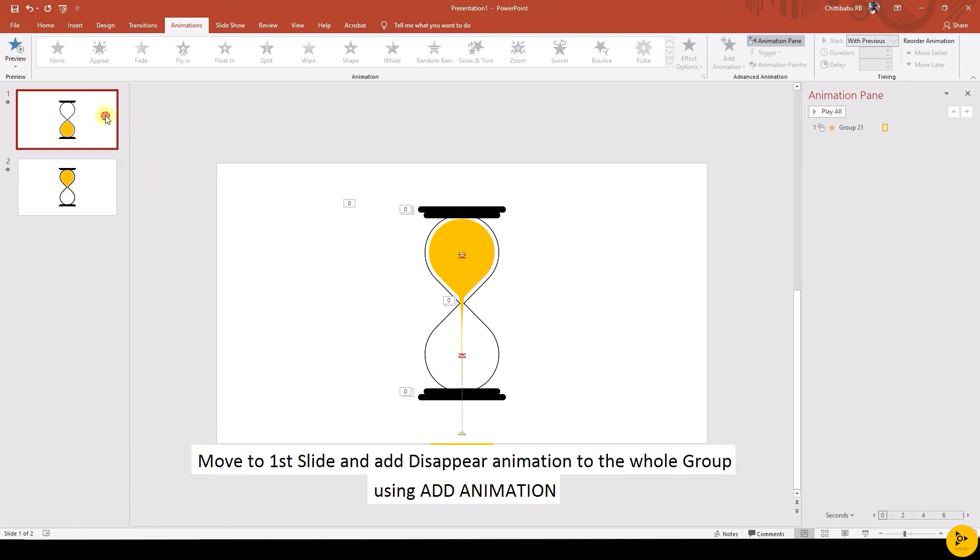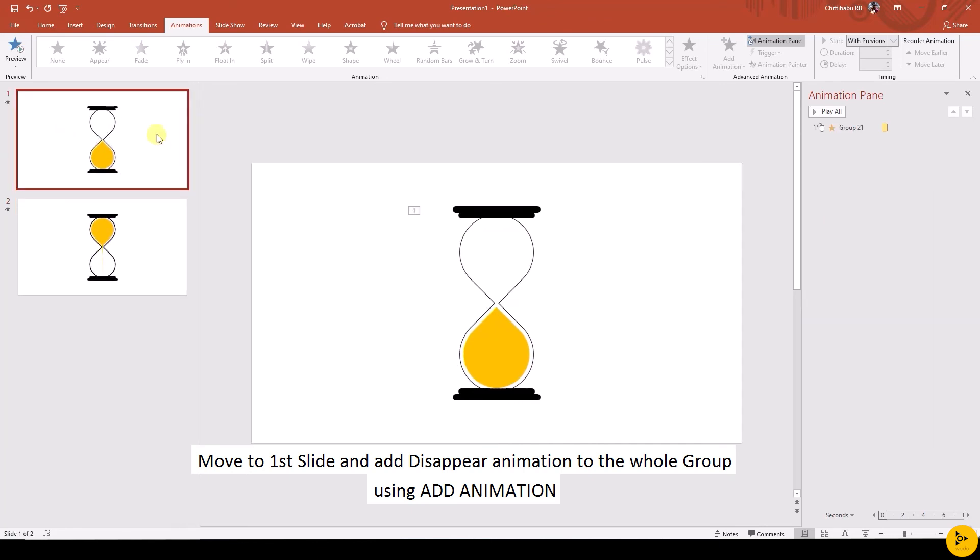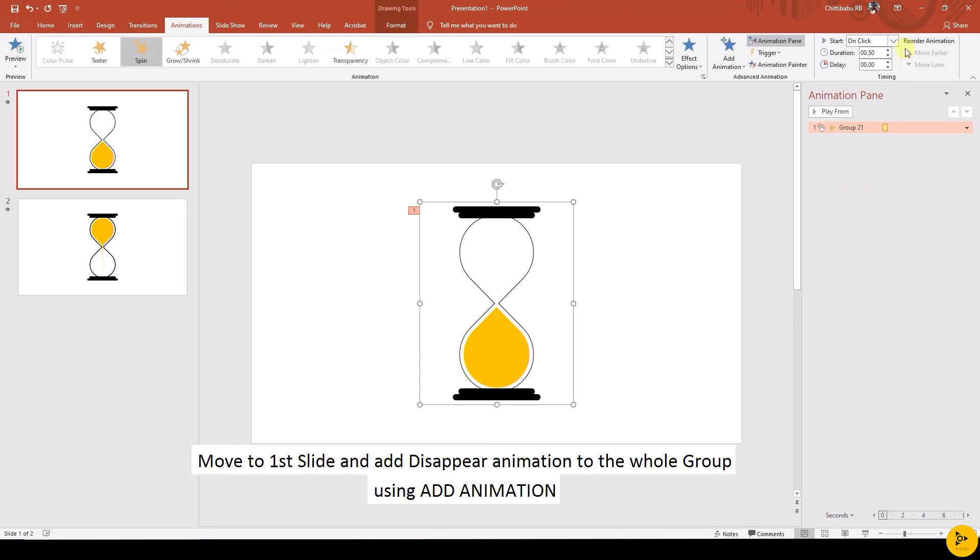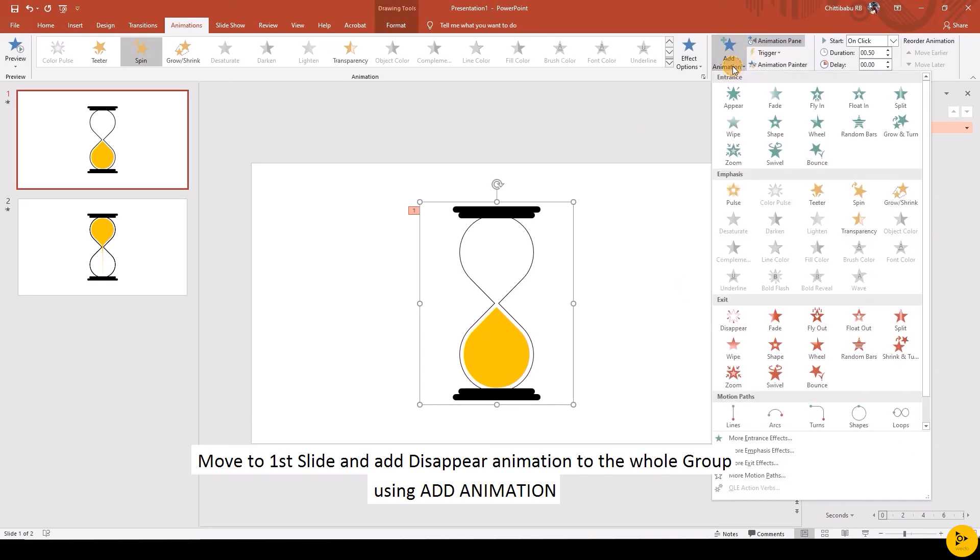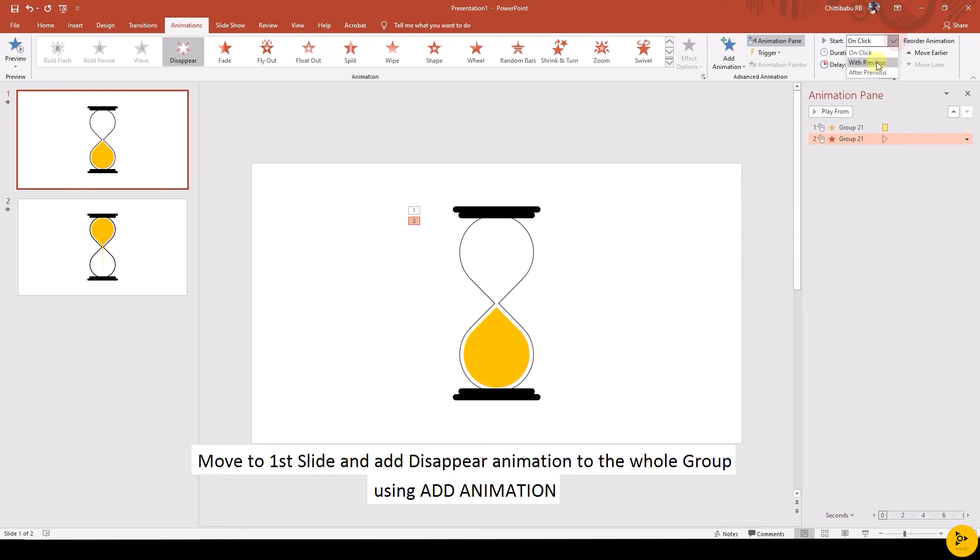Now go to the first slide, select the shape which was grouped already with spin animation, add Disappear using Add Animation, start with after previous.